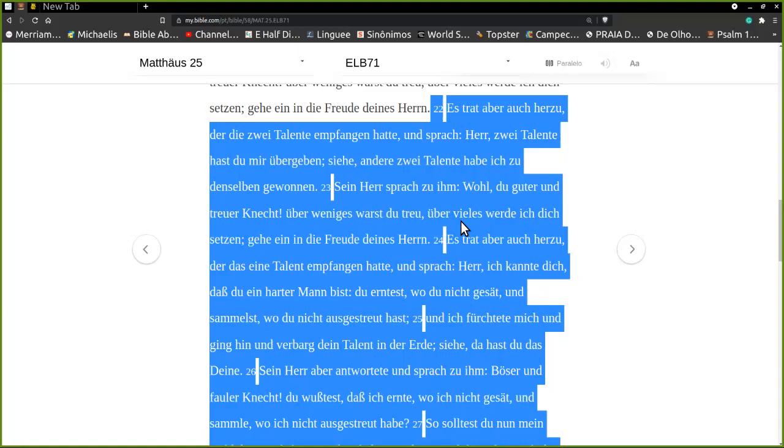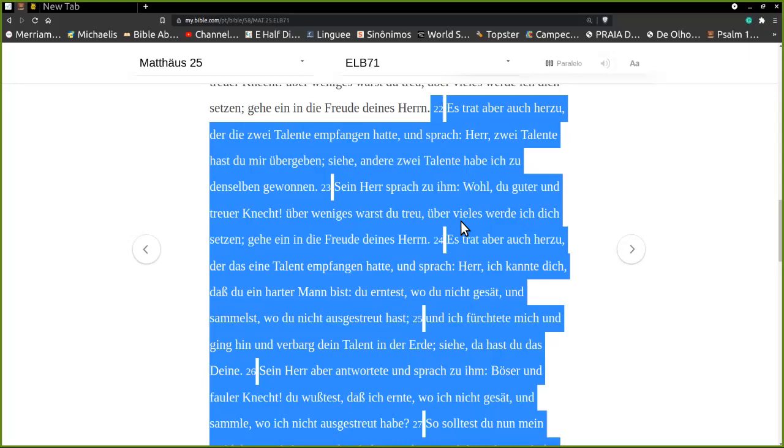Es trat aber auch Herr zu, der das eine Talent empfangen hatte und sprach: Herr, ich kannte dich, dass du ein harter Mann bist. Du erntest, wo dich nicht gesät und sammelst, wo du nicht ausgetreut hast. Und ich fürchtete mich und ging in und verbarg dein Talent in der Erde. Siehe, da hast du das Dein.